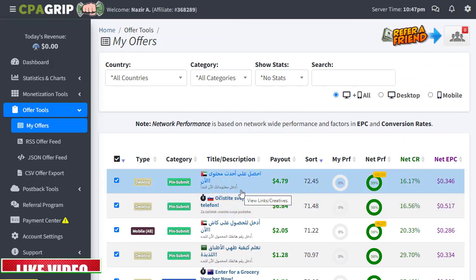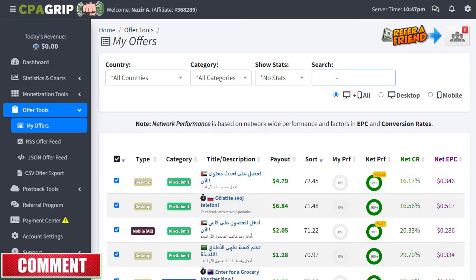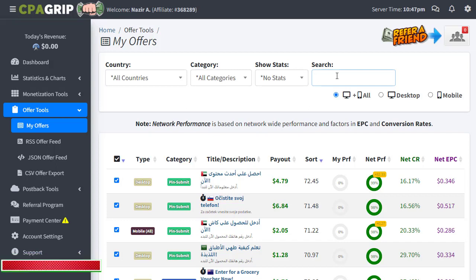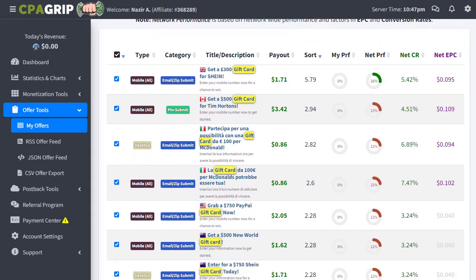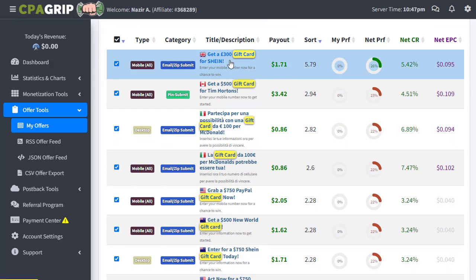Before selecting a category, it's important to show today's method and strategy. If you are promoting a specific offer, you just need to search in the search bar. For example, today's video will be about gift cards — we can simply promote gift cards. Just type 'gift cards' in the search bar and all the gift card offers available on this platform will pop up.